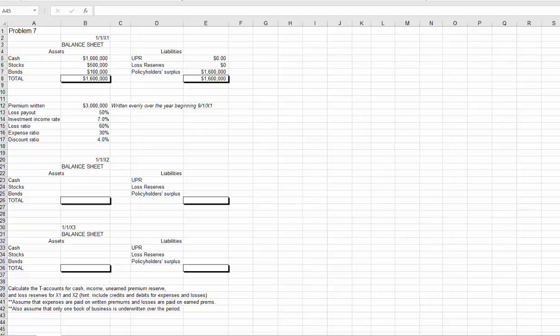This video will show you how to do a lost payout when there's a discount rate. Problems number four through eight all have discount rates. We're going to look at problem number seven so that I can give you the premium that is written evenly over the year beginning 9-1-X1. I'll walk you through most of problem seven to make sure you're on the right track, getting through at least the first year and part of the second year to clearly show how to do the lost payout and the lost reserves with a discount rate.